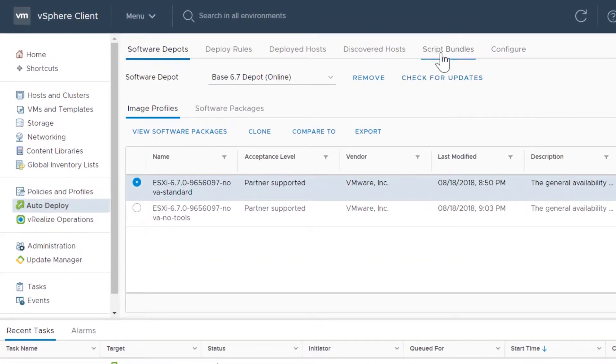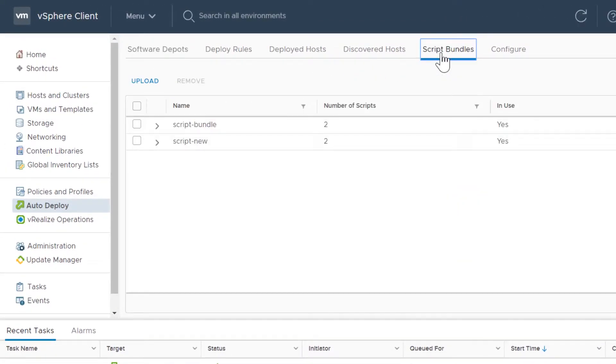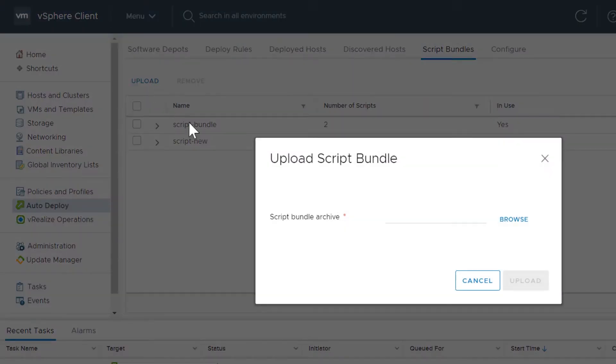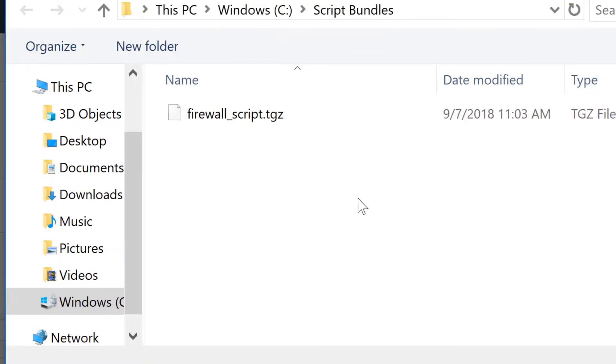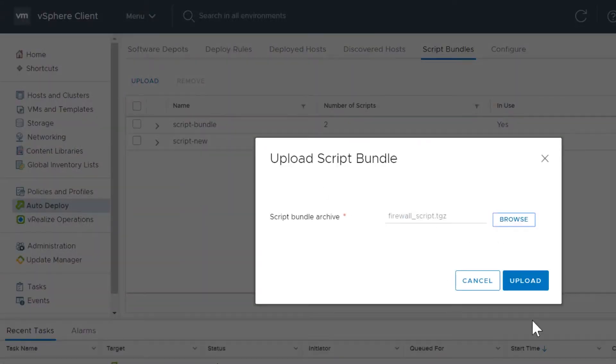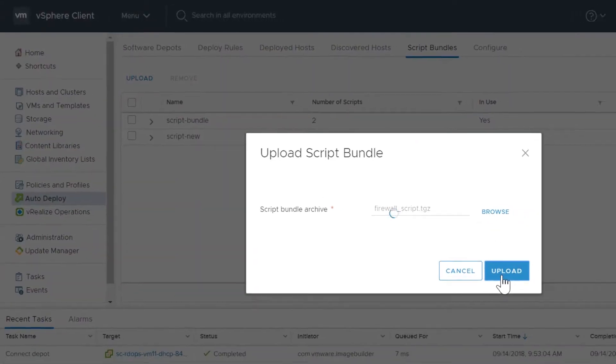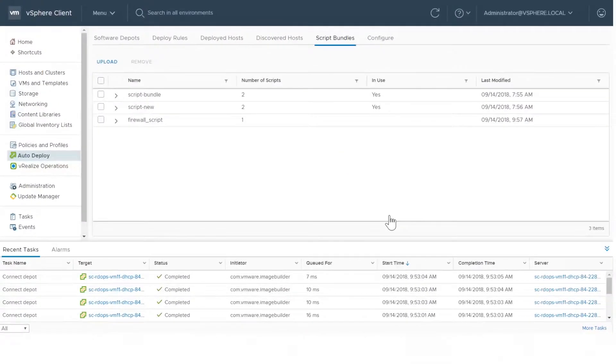To add a script bundle, click Script Bundles, then click Upload. Browse for a script archive file and click Upload.